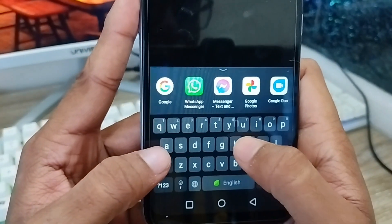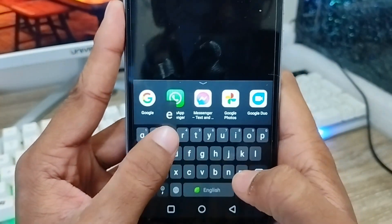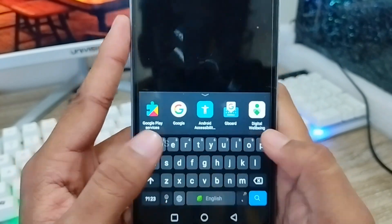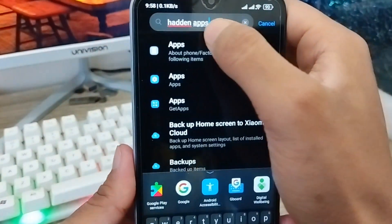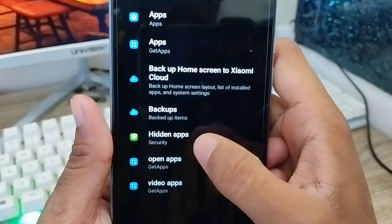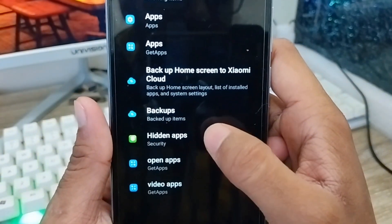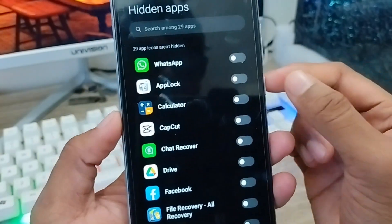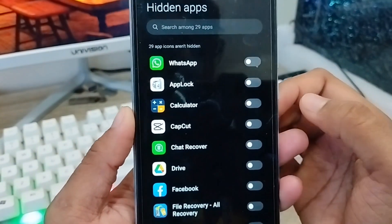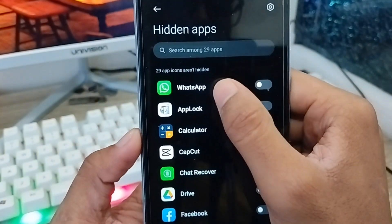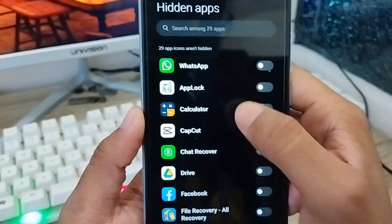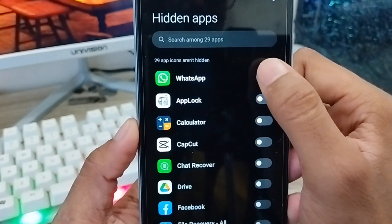As you can see, there is an option called 'Hidden Apps'. You need to scroll down to find it. Once you see the Hidden Apps option, click on it. Now here are all your phone apps, and you need to find WhatsApp and enable it.